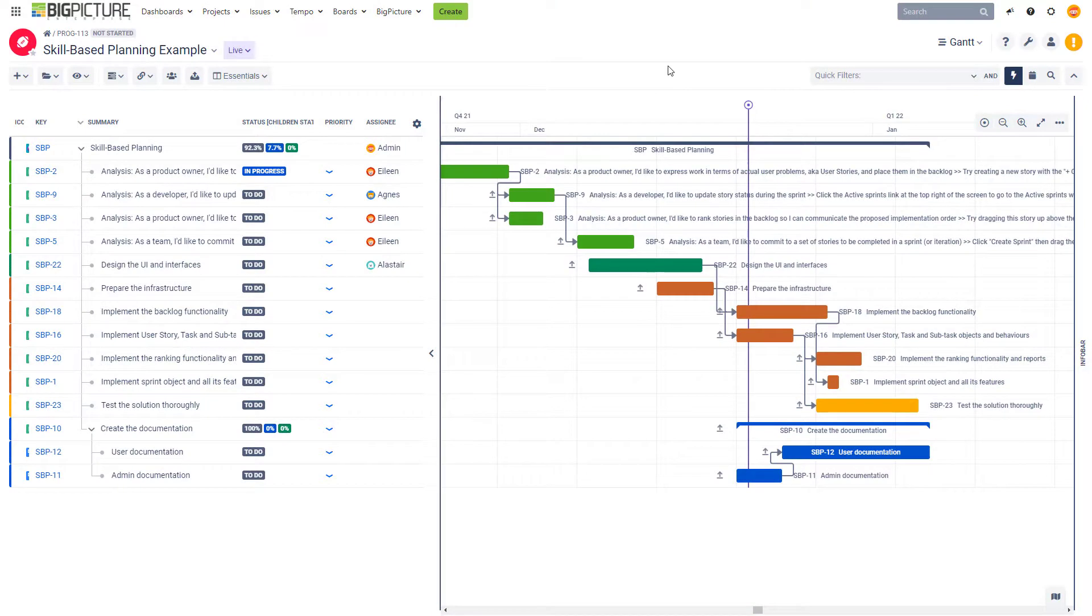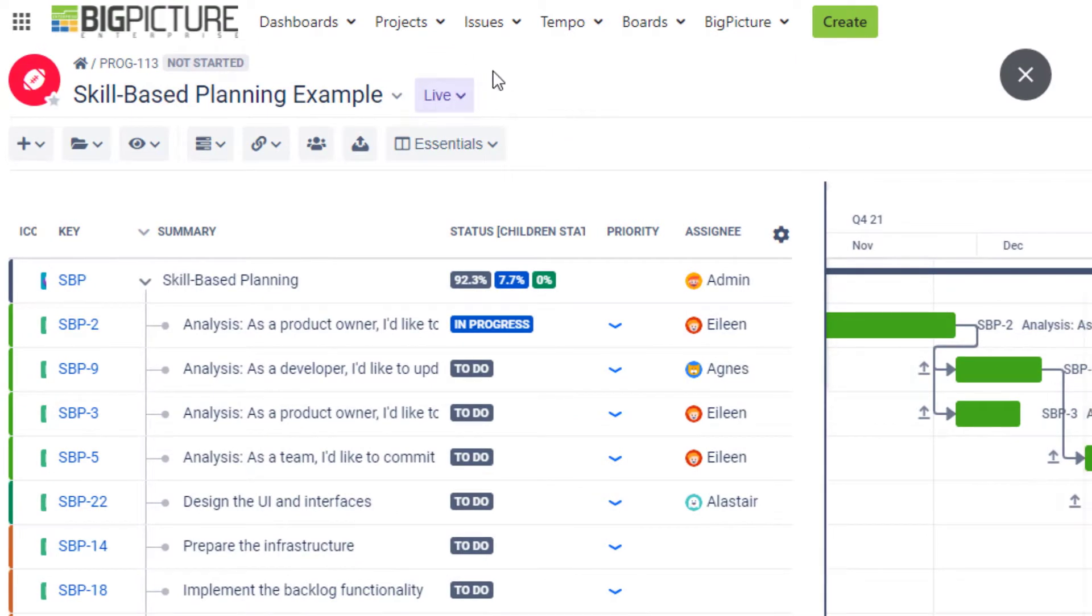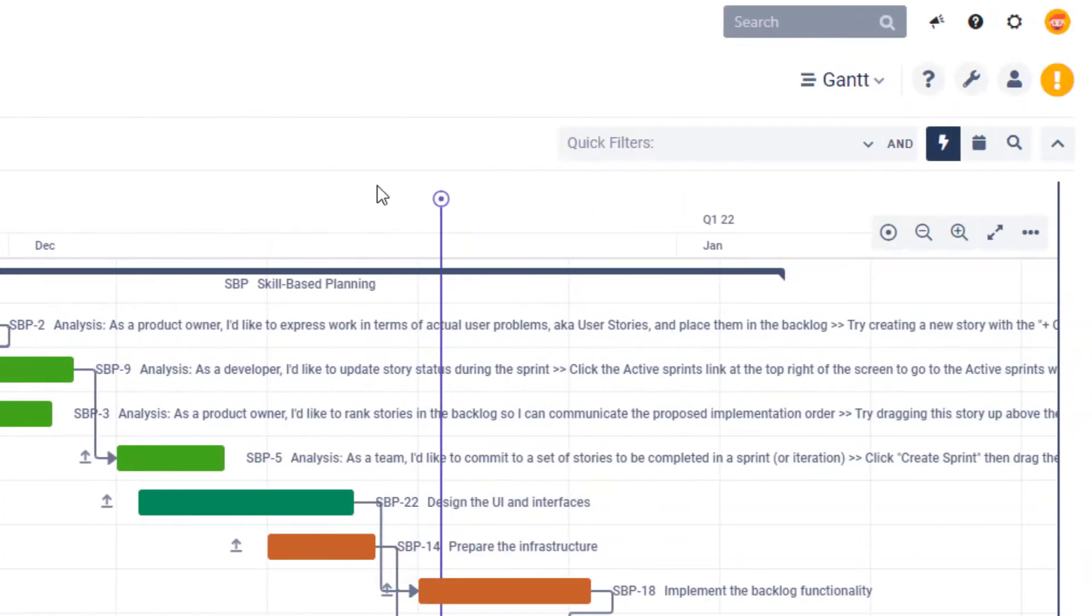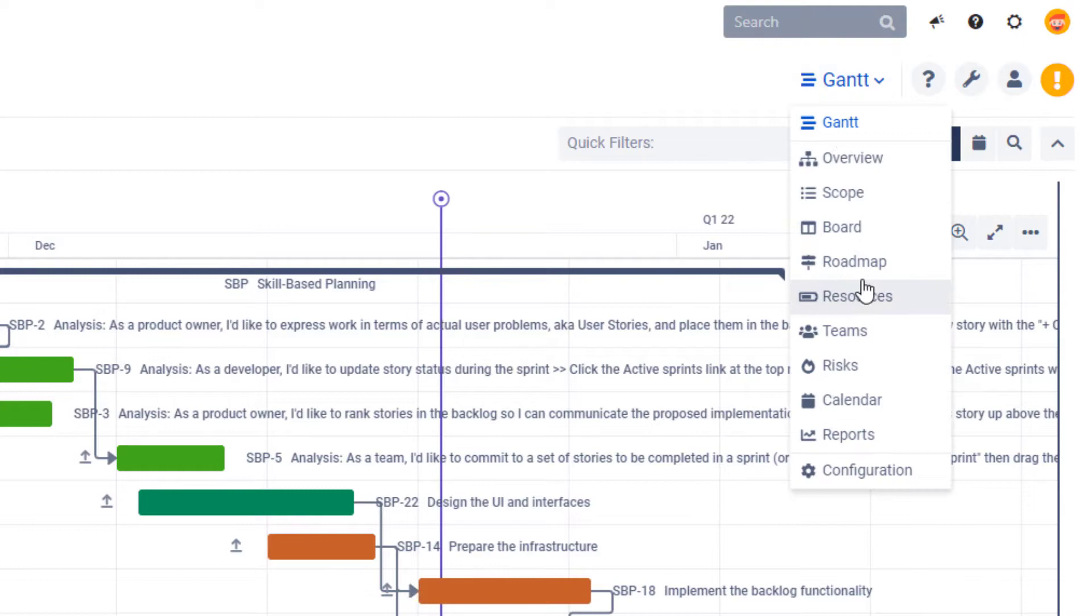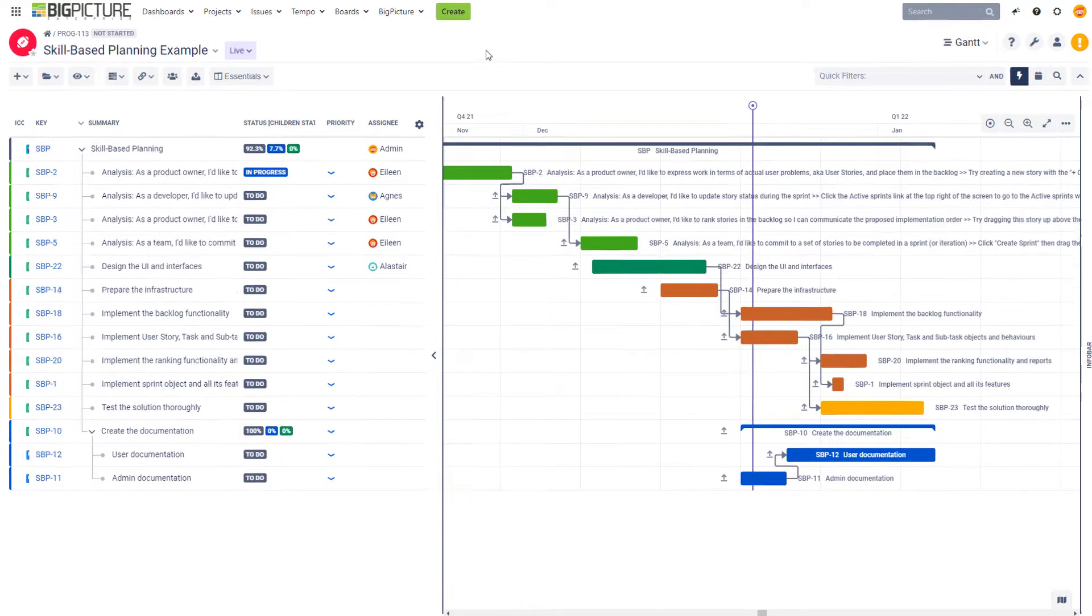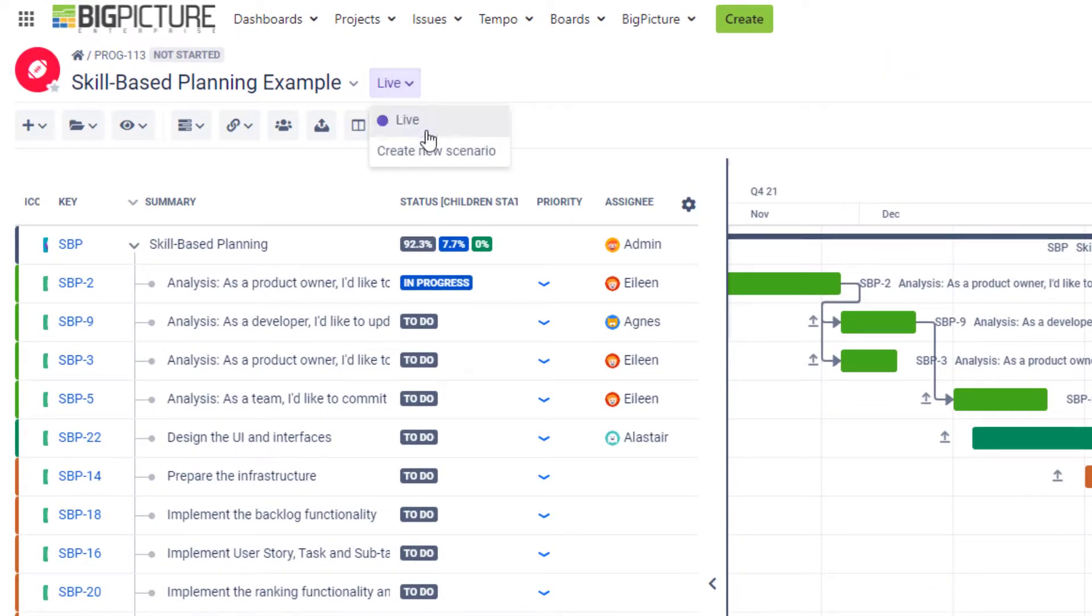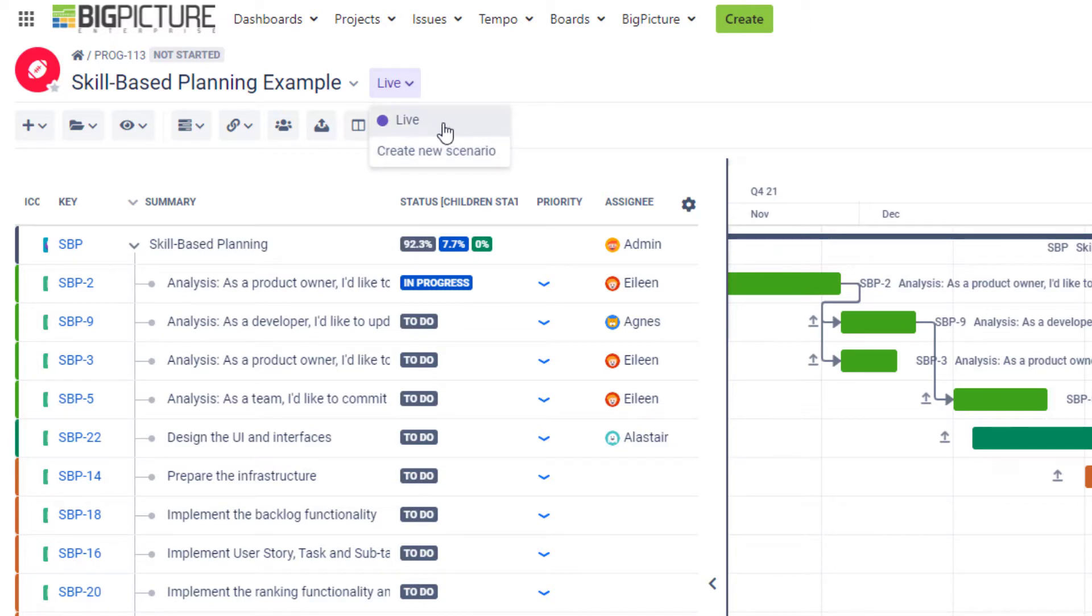The first thing I want to start with is that the scenarios are actually available in two modules. You can access them here in the Gantt module that we're looking at right now, but they're also available in the Resources module, and that makes total sense because the scenarios, at least in the current version, are all about time planning. So let's have a look at the scenarios that we have over here. If you expand this dropdown, you'll see that there's actually just a live scenario, which means that we don't have any actual alternative scenario just yet.